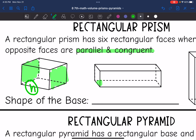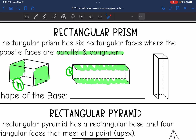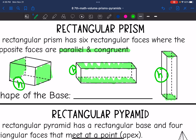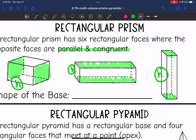You could also use the face it's sitting on and the top one as the base, since those are opposite, parallel, and congruent. That would make this the height because it's the distance between the two bases. On this last one, I'll use the bottom and the top as the bases, which makes this distance the height. All of the bases shaded are rectangles.